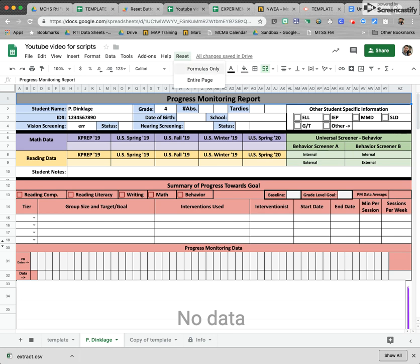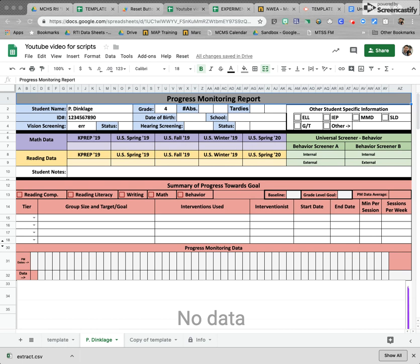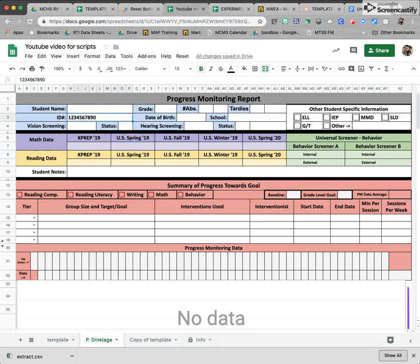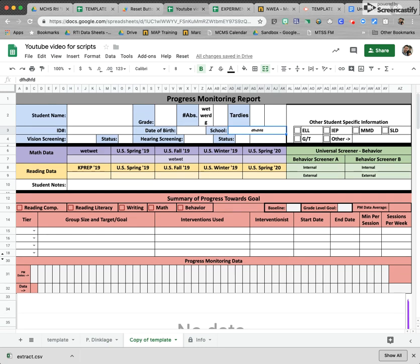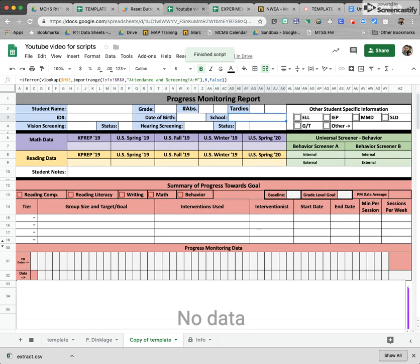Here's our reset button, here's our tab that we want to overwrite things that were deleted. We go Reset > Formulas Only. The first time you run the script you're going to have to authorize it — click Continue, use your school email, Allow. It's going to run — it put all those formulas back in that we deleted. It did not override our ID number because our user inputs that. If I click on another tab, whatever tab is currently clicked on at the bottom, it's going to reset just that one.